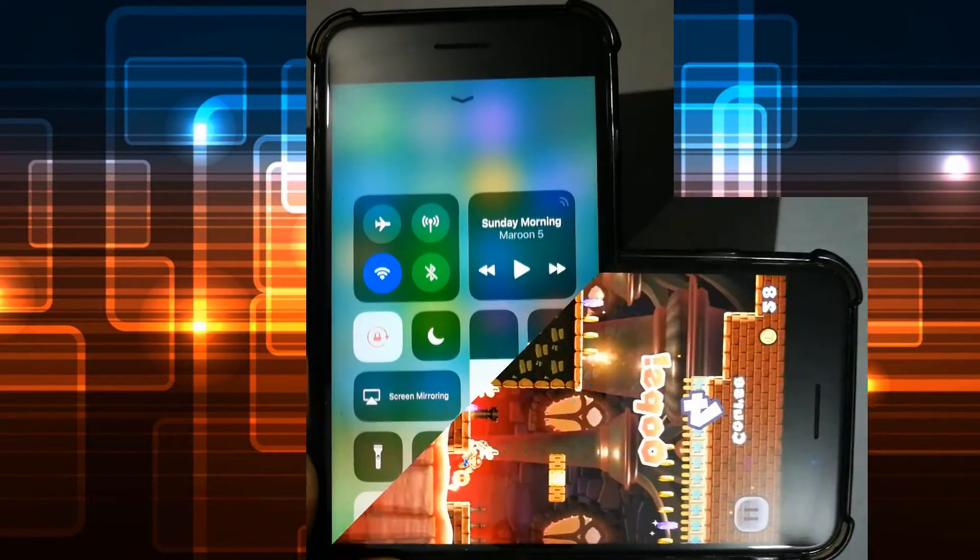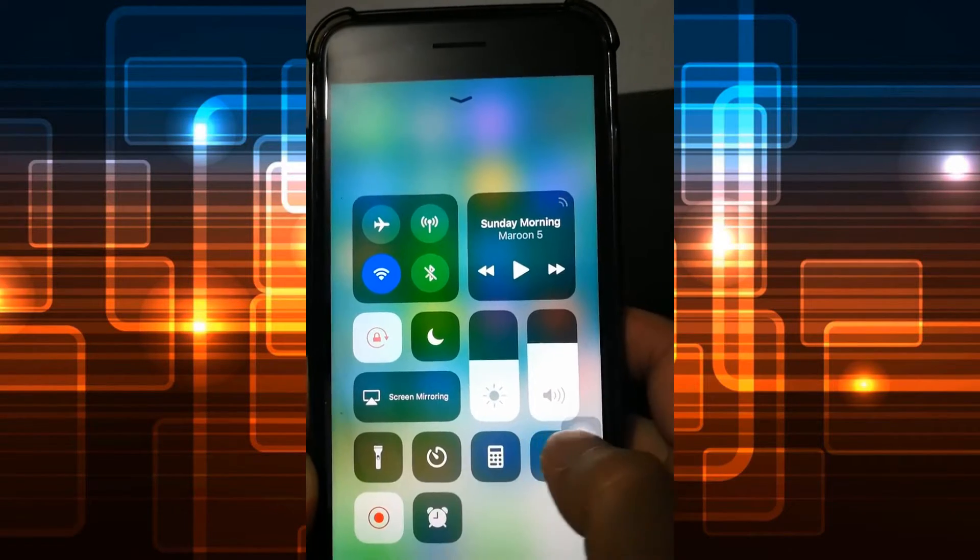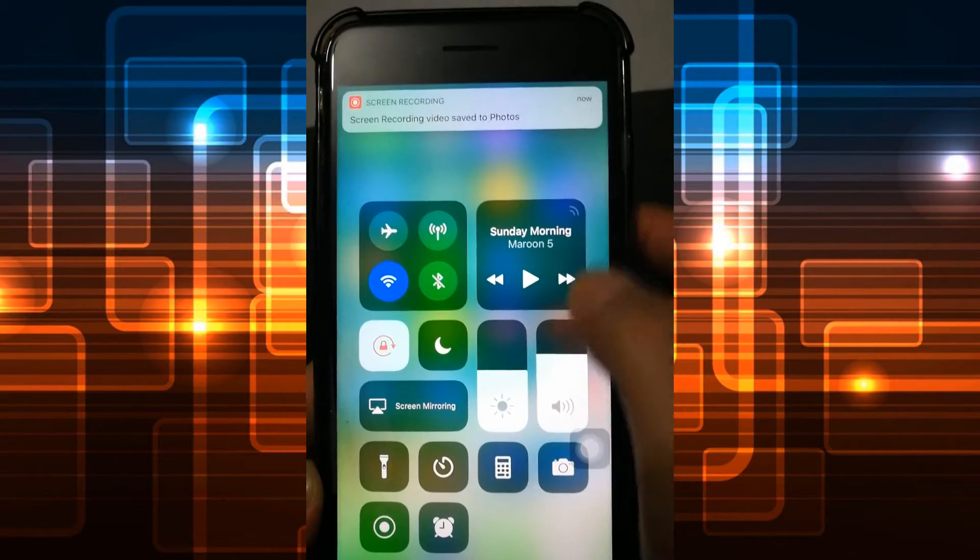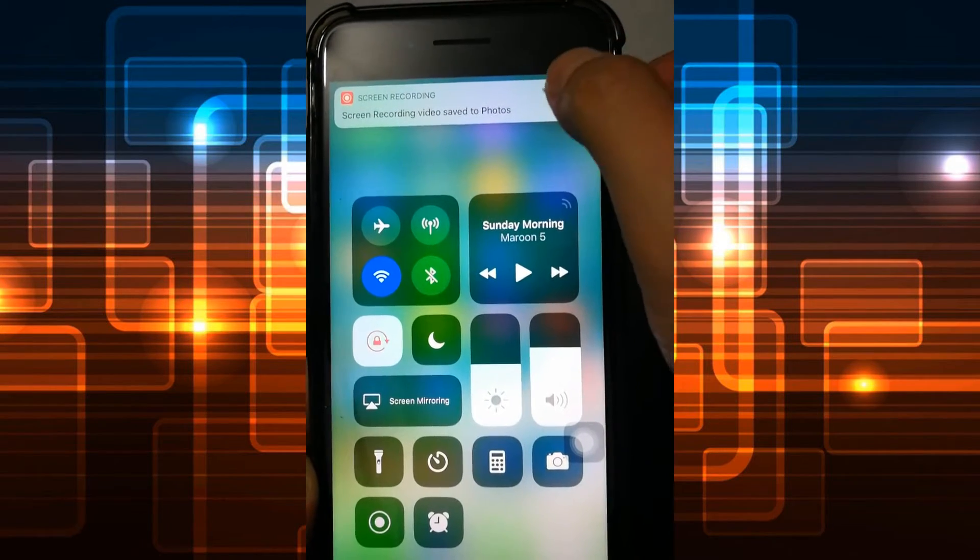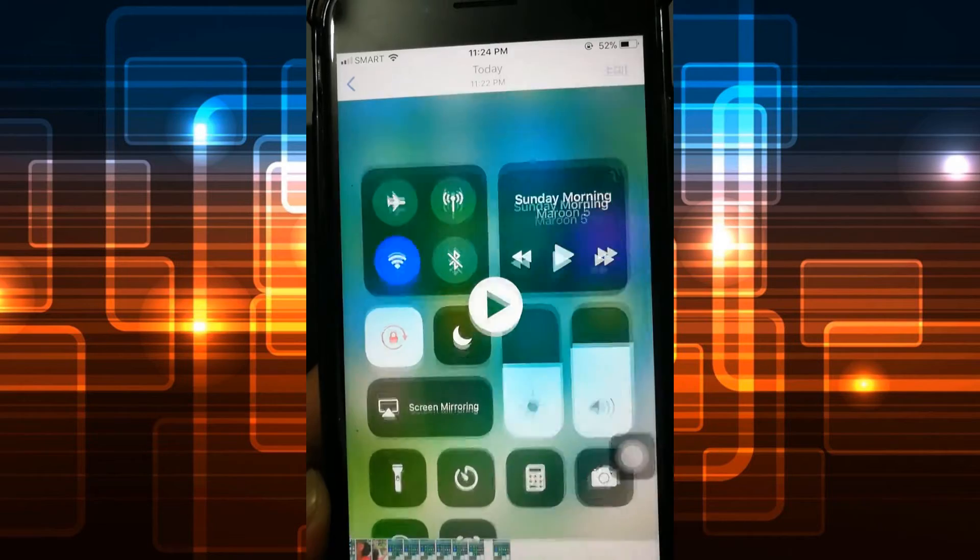When you're done, go back into the control center, then press stop. The recorded video will then be saved along with your photos.